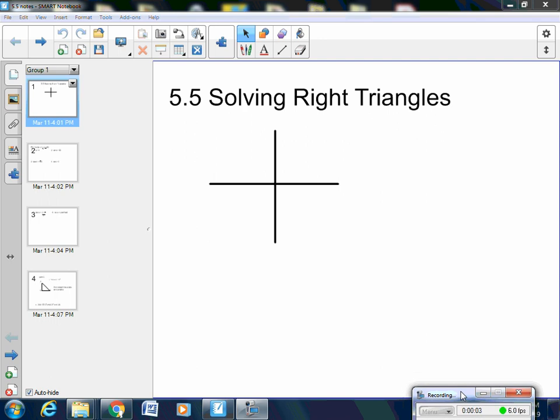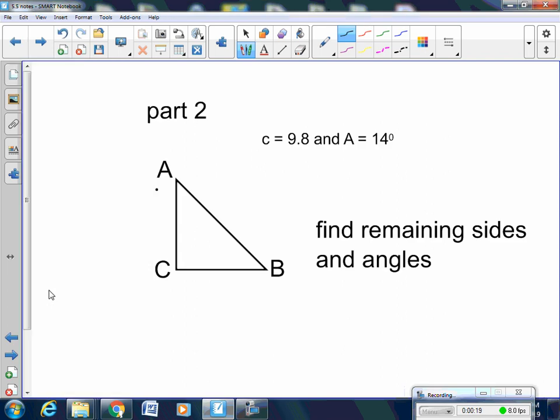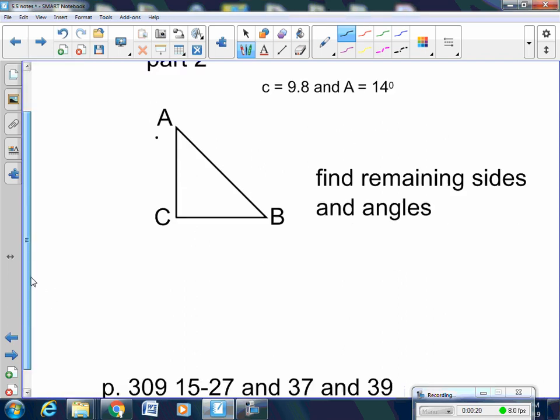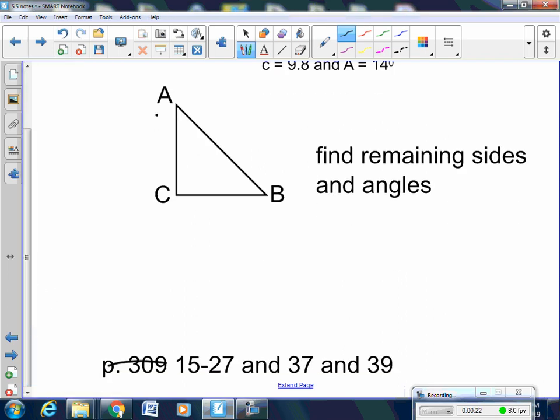Okay, so 5.5 — there are only two parts to 5.5, and I'm going to do the easiest part for you first, and then go back and do the hardest part. The easiest part is number 4. Disregard the page; I'm going to give you a worksheet to do.